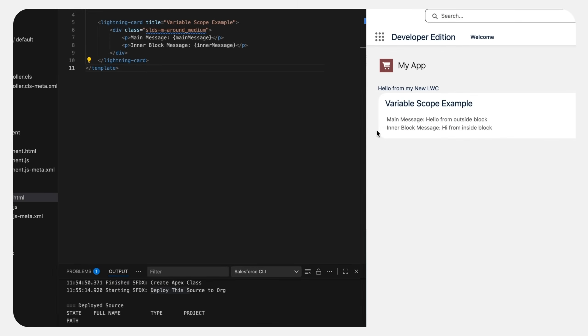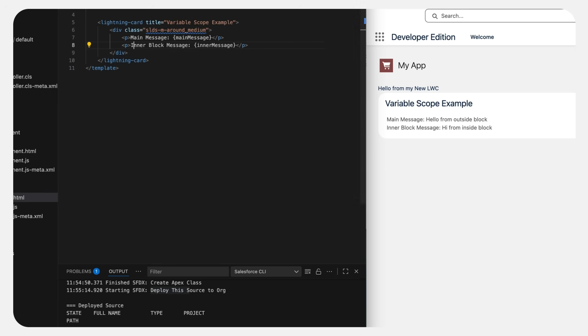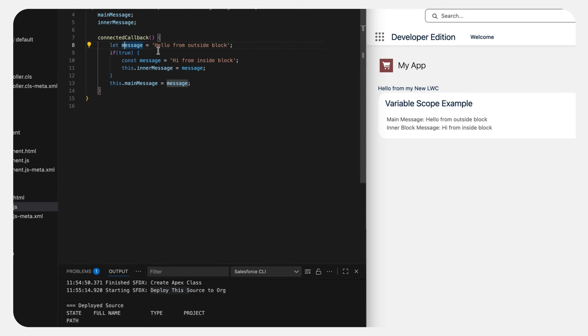There we go. So here we can see: main message — Hello from outside block; inner block message — Hi from inside block. This means the outside message has scope of the whole function, but the inner message is inside a specific block and has that block scope only. So we cannot access the particular inner message outside that block. I hope this clarifies var, let, and const — when to use and where to use. Now let's go to our second scenario.